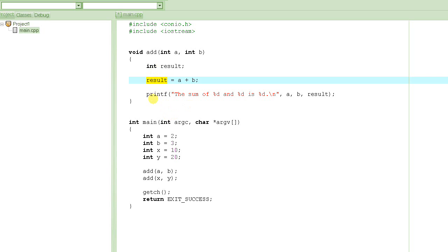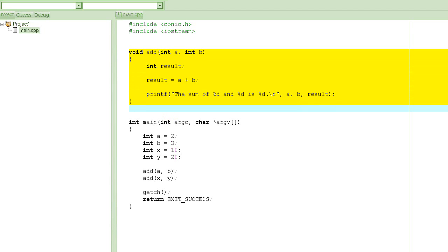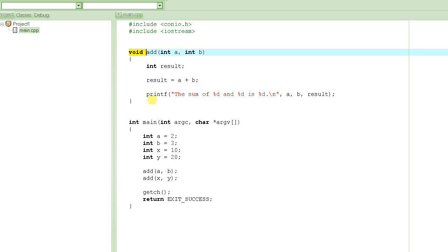Let me explain this. The way we tell the compiler that a function is not returning any value is by writing void. In the syntax of a function declaration, this is where you put the type of the value that you are going to return. If it is not returning any value, you write void; otherwise you write int, char, float, or whatever type applies. You can even return a pointer, but let's not worry about pointers right now.